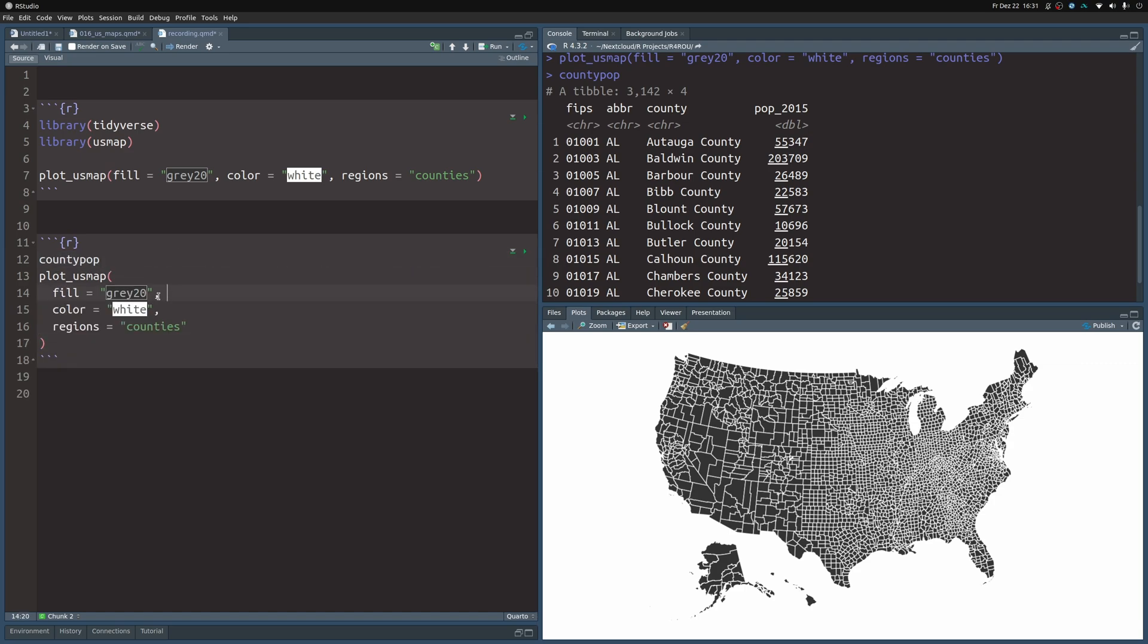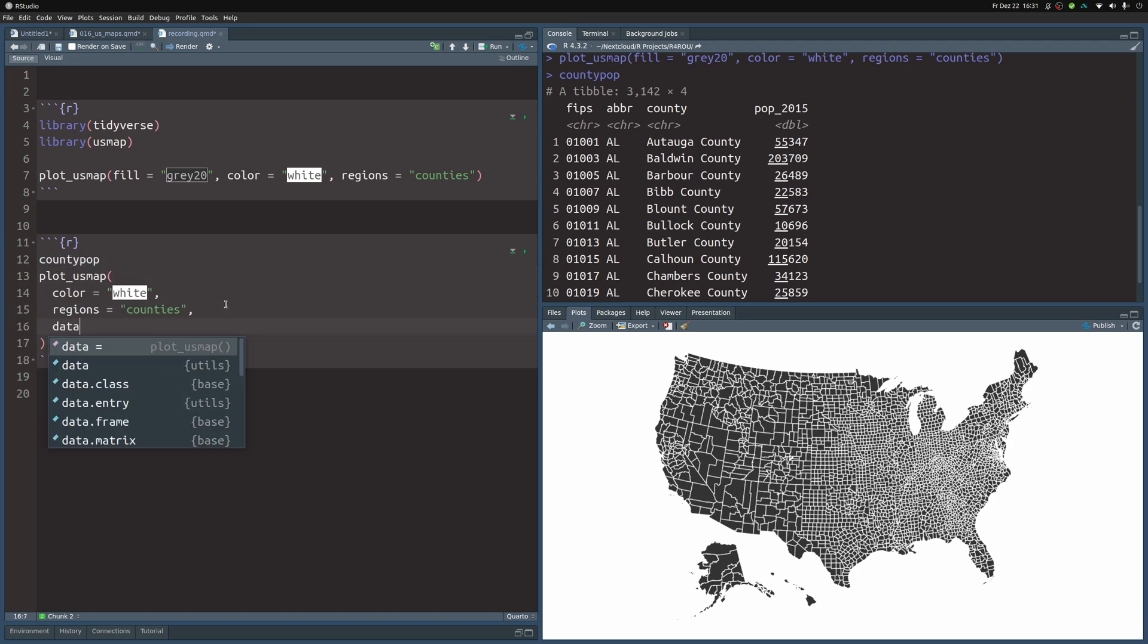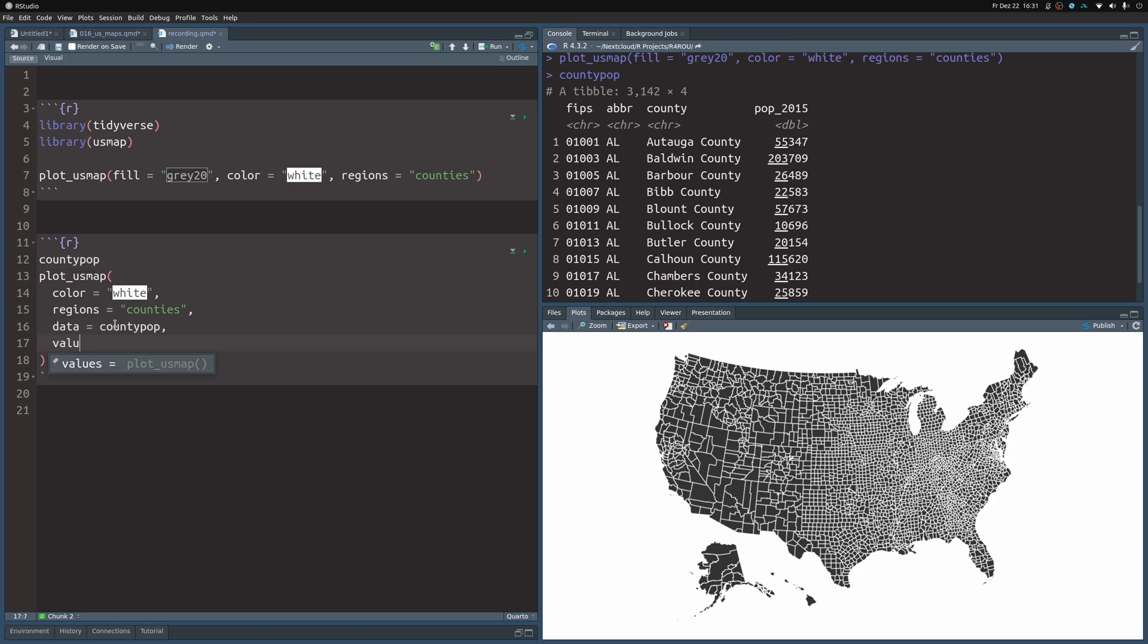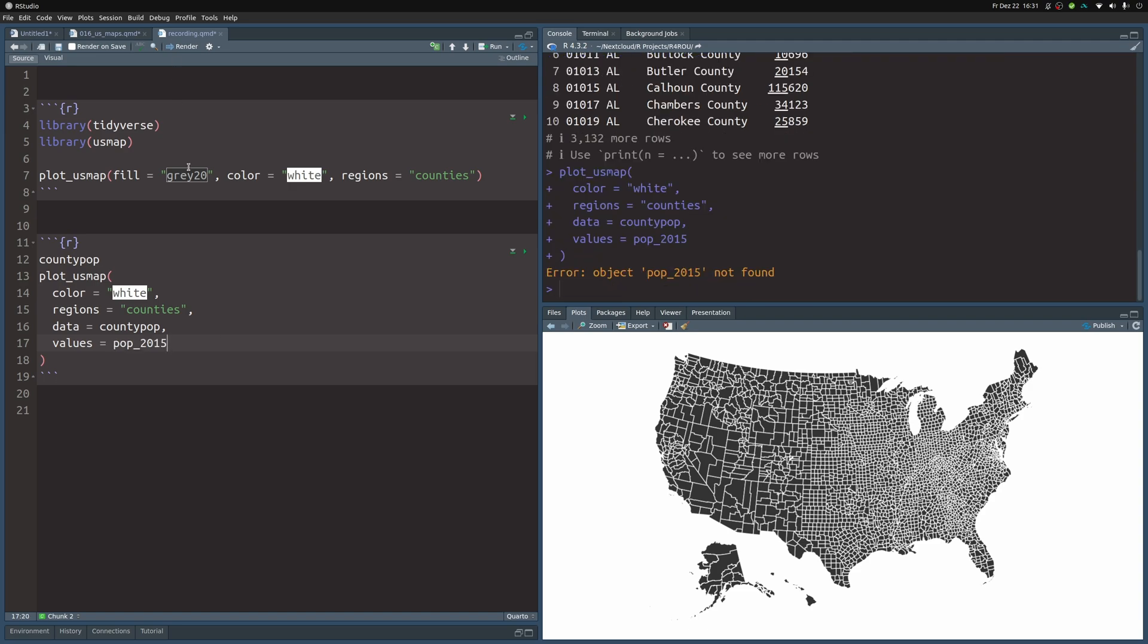So really, the trick here is to remove the fill aesthetic and instead set the data aesthetic to county_pop. And then you also have to tell it what the values are. In this case, it is the column pop_2015. And once you do that, you get an error because it says this object isn't found.